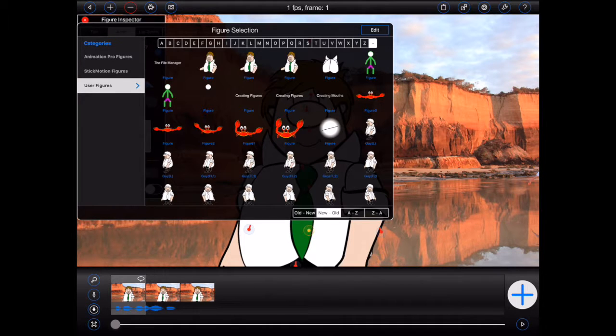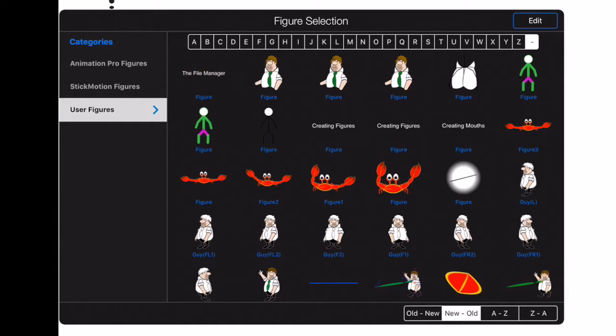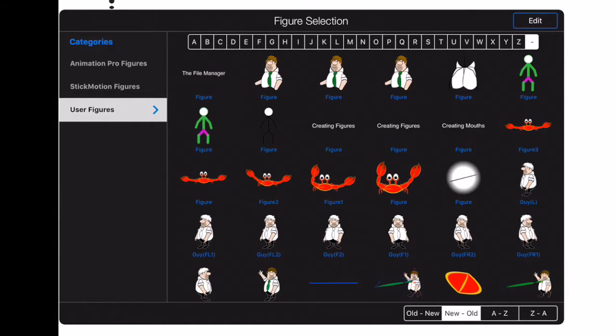So let's take a closer look at the File Manager popover. On the left hand side, you'll see a list of categories. In this case, we're in the process of opening a figure. So the various figure categories will be displayed.